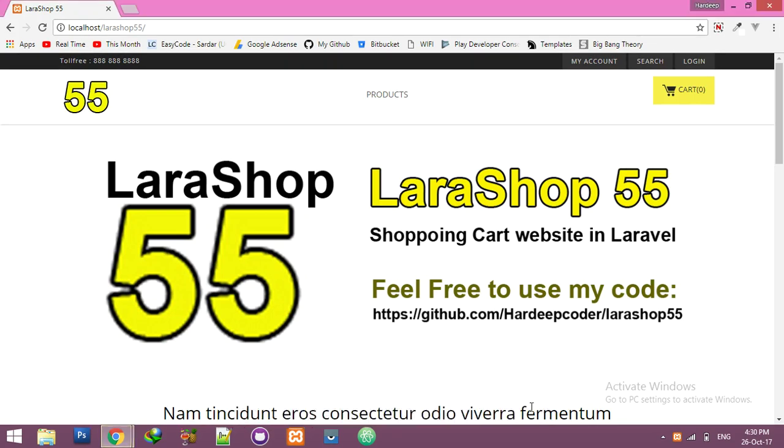Hello friends, from today I am starting a new series: shopping cart website in Laravel version 5.5.